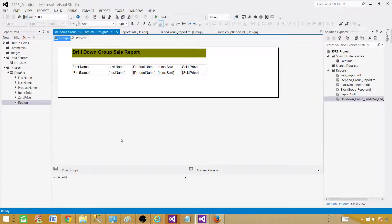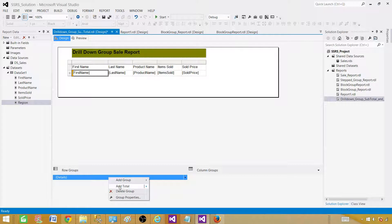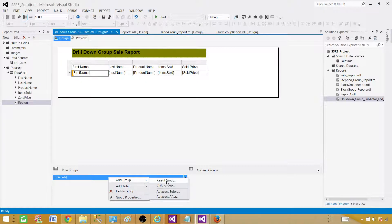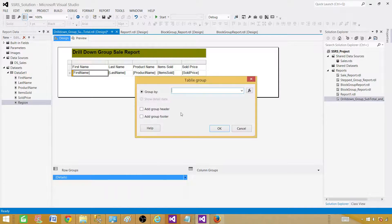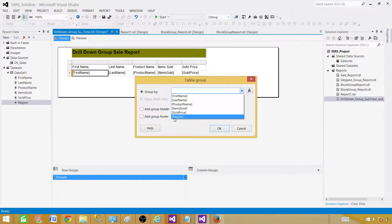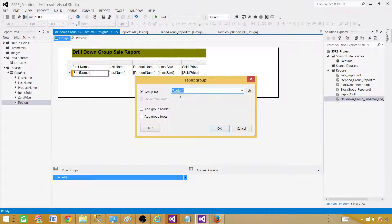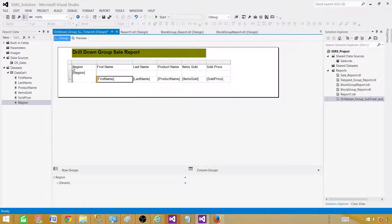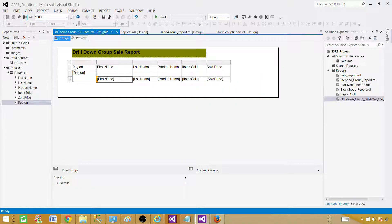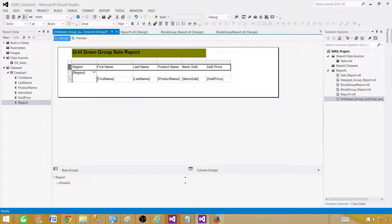Or if you don't like doing the things from here, you can always go from here and the detail, right click, add a group, and then parent group. This is the same thing. So let's do this one. Now we are grouping by region, so hit region, and we want to add a group header. Fine. Now we are all good.